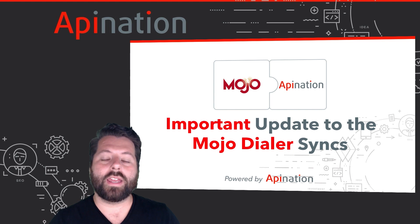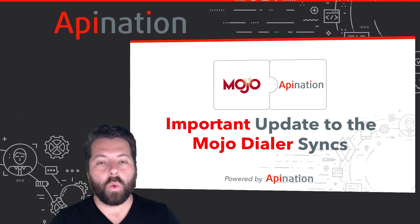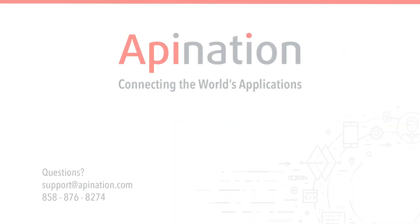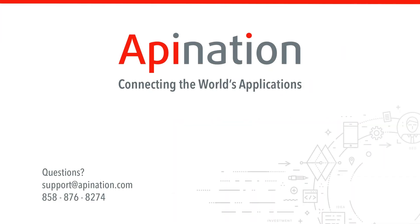They're going to be right in your CRM waiting for you immediately after you get off the phone. If you have any questions or need any assistance setting up this sync, give us a phone call, shoot us an email. We're API Nation and we're connecting the world's applications.